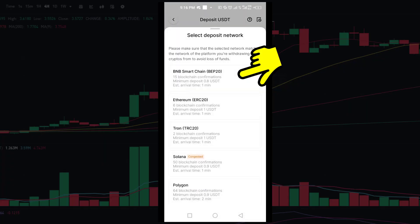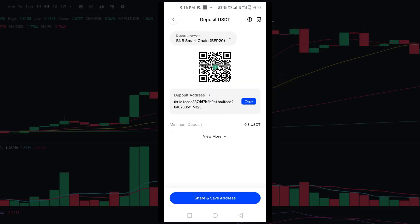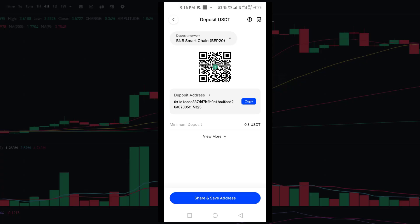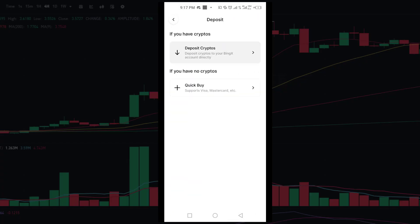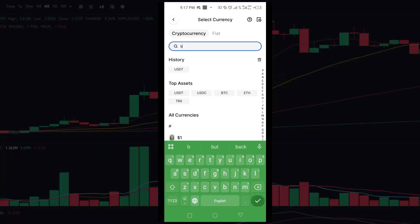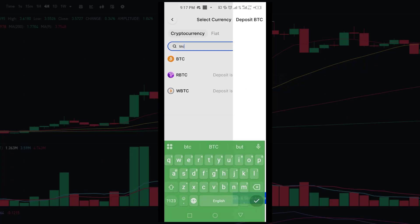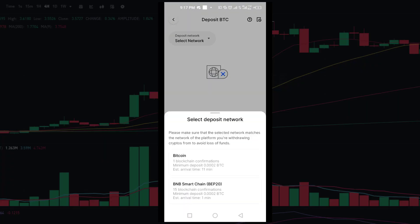Here you will see your USDT deposit address for the selected network. You can copy and scan this address to receive funds.